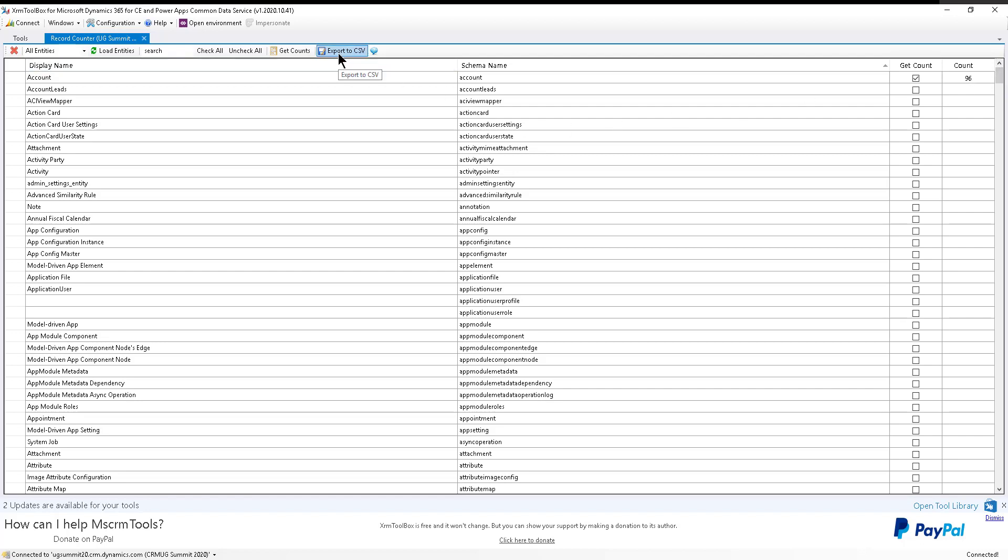You can then export that into a CSV file and get a report put together. If this is something you have to deliver to your IT leadership or your CIO or whatever it is. This is a super fast way to get record counts from your Dynamics 365 database. I hope you enjoy the tip this week, and we'll see you next week.